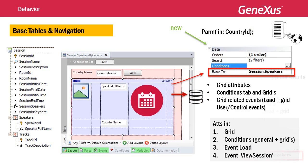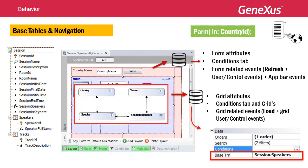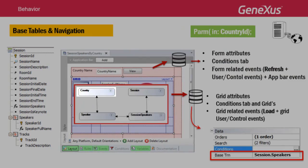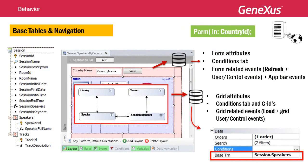Everything mentioned applies to the load. Therefore, the base tables that GeneXus will find in this case will be: for the form, Country; and for the grid, SessionSpeakers. Despite their indirect 1-to-n relation, navigations are independent by default — like a pair of parallel for eaches that are not nested. If we want to relate the navigations, we must do it explicitly. In this example, it is done because we are receiving a parameter attribute.